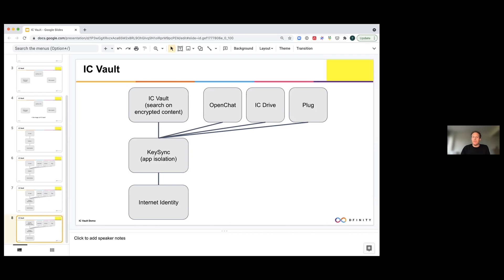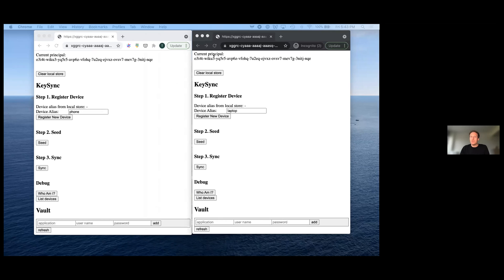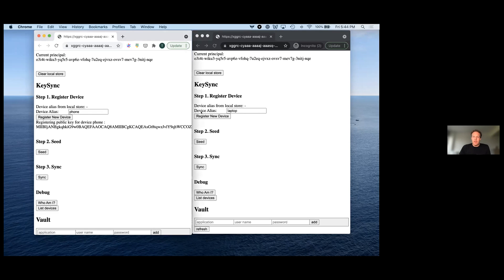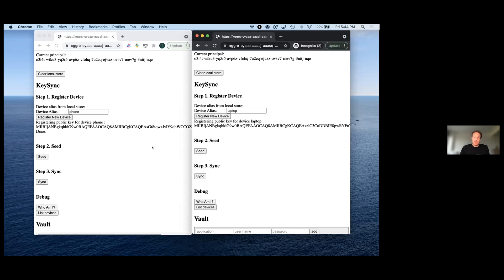Now let's go to the demo. Here I have two windows: on the left window is one device — a phone, let's say — and on the right is a laptop. I'm already logged in with the Internet Identity. Now I register each of the two devices. What happens is that on each device a public key pair is created and the public key is uploaded to the Keysync canister.